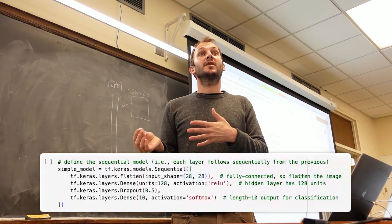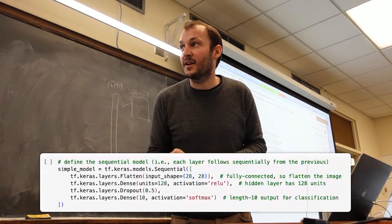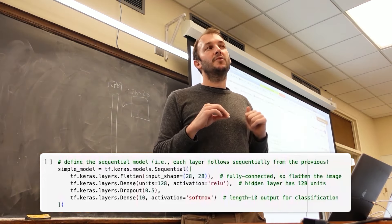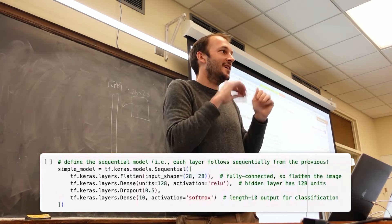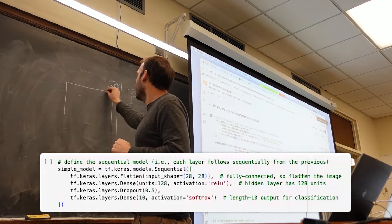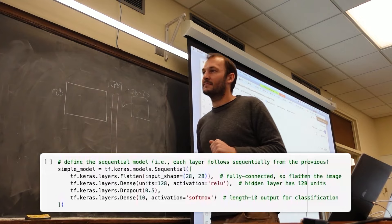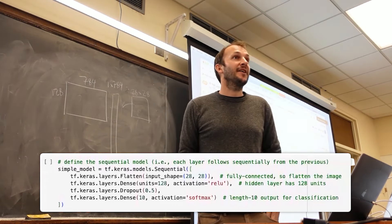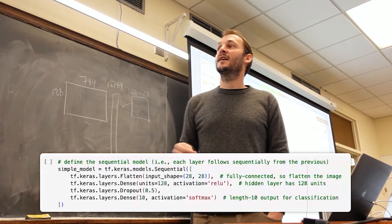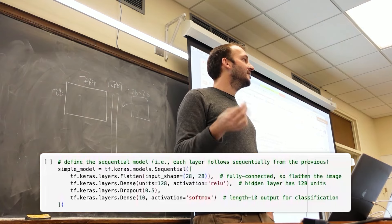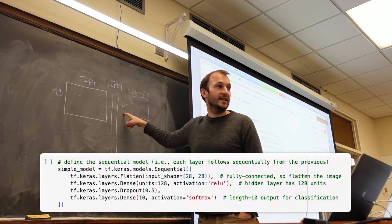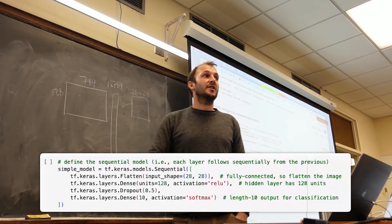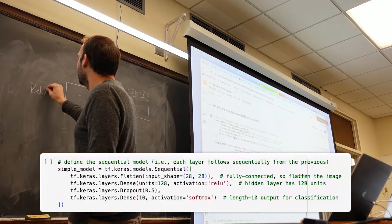That vector automatically becomes input to the next dense layer. All you need to define in each Keras layer is the size of the output — nothing about the input, Keras figures that out. I'm defining the output as 128 units, meaning 128 rows, with 784 columns implied by the input. The key term is 'activation equals relu' — that's our non-linearity. At each layer you generally prescribe a non-linearity, so after this matrix multiply we take a ReLU.